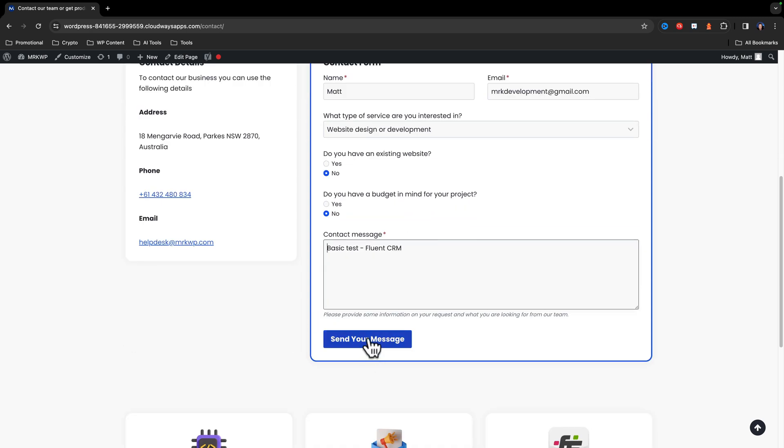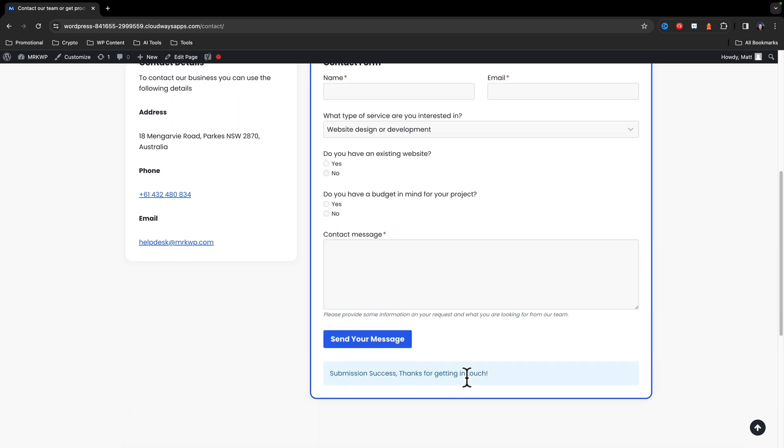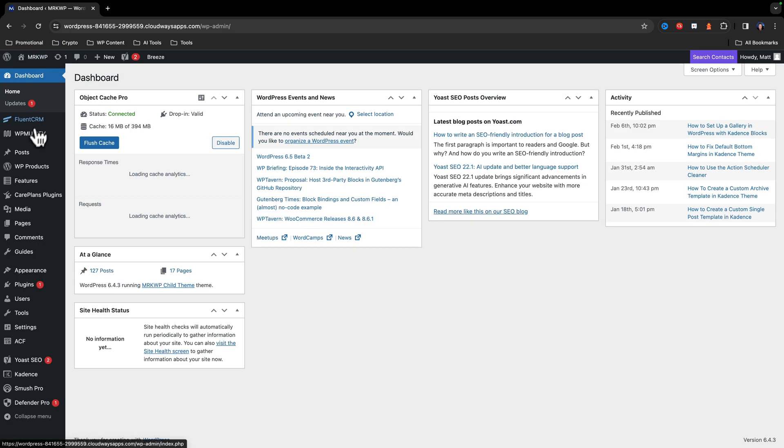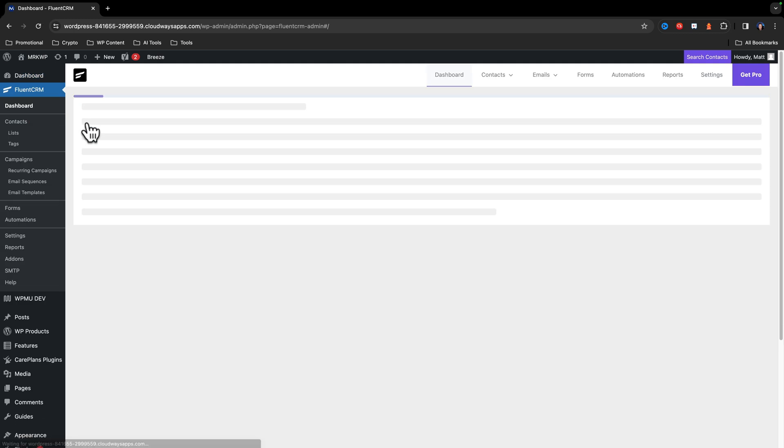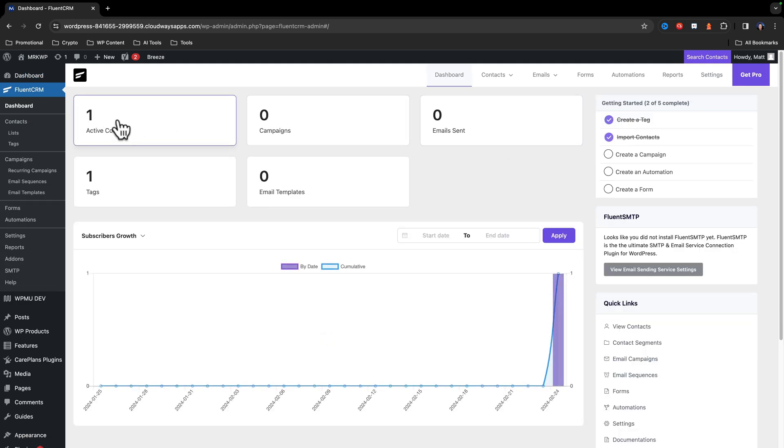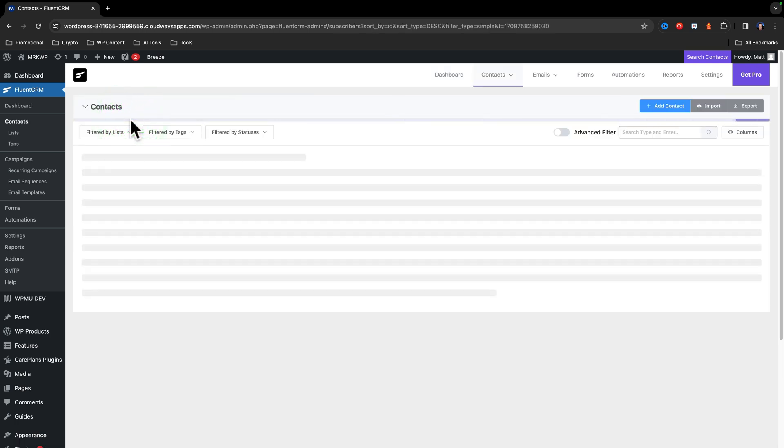Okay, so now we're ready. So I'll click send message. And that submission success is there. So now when I go back to my dashboard and go into FluentCRM, we can see that we have one active contact and the contact is now showing up within that information.